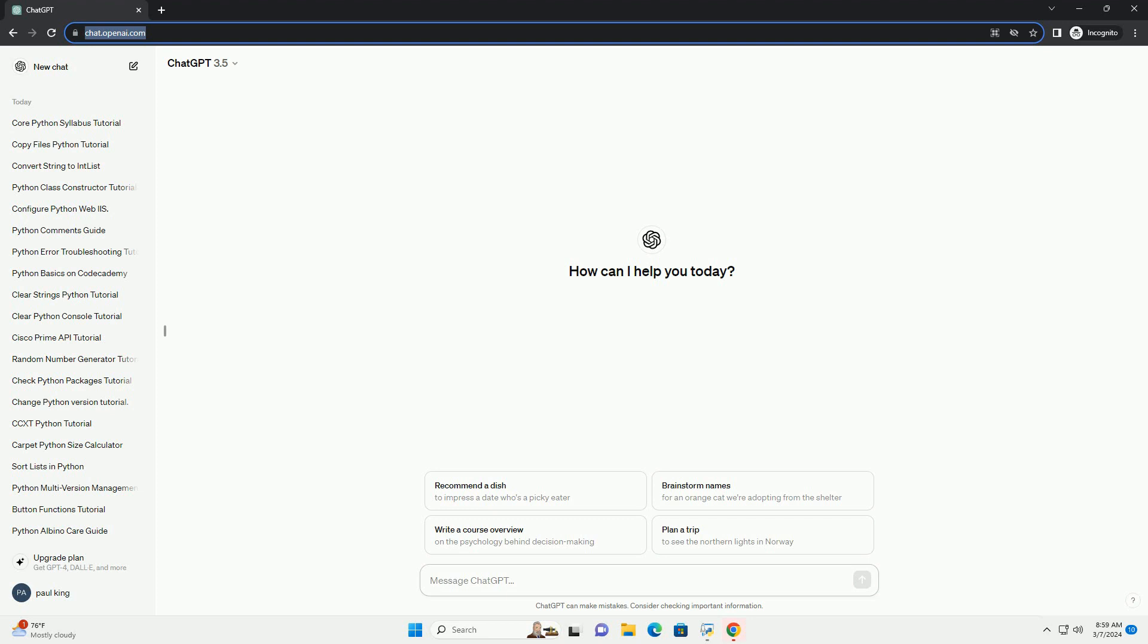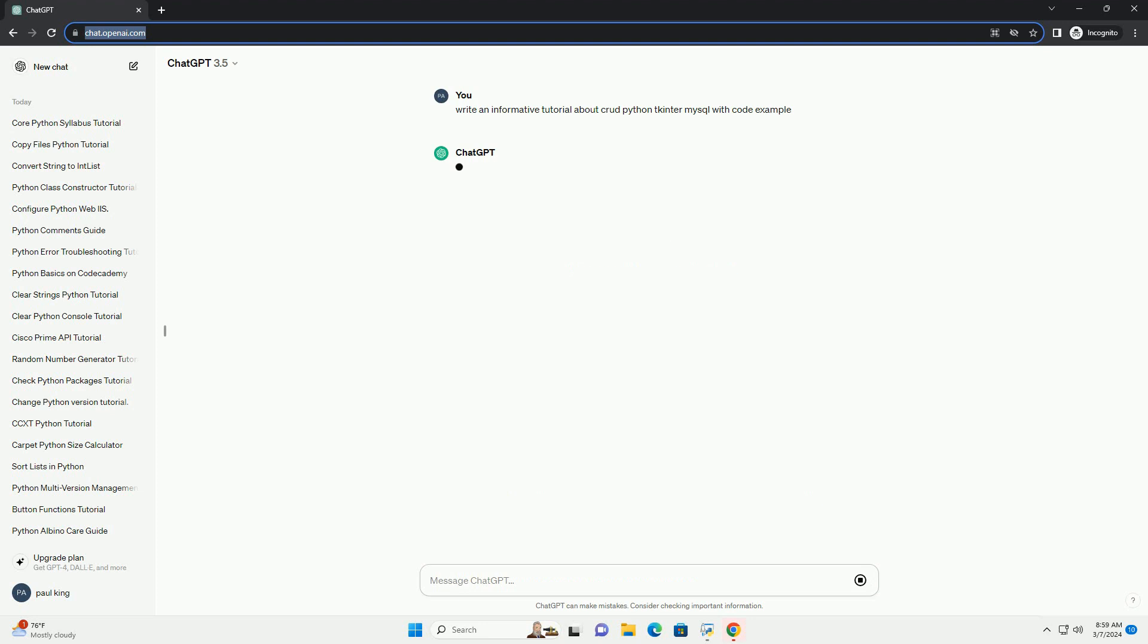In this tutorial, we'll walk through the process of building a simple CRUD - create, read, update, delete - application using Python, TKinter, and MySQL.